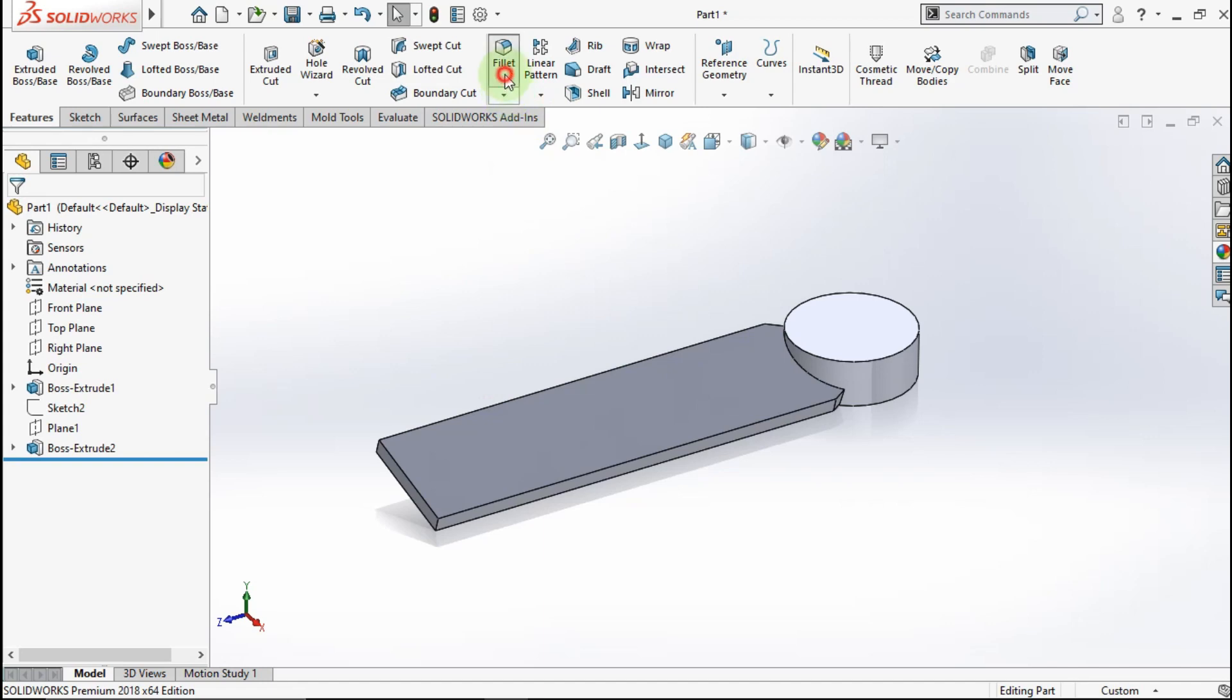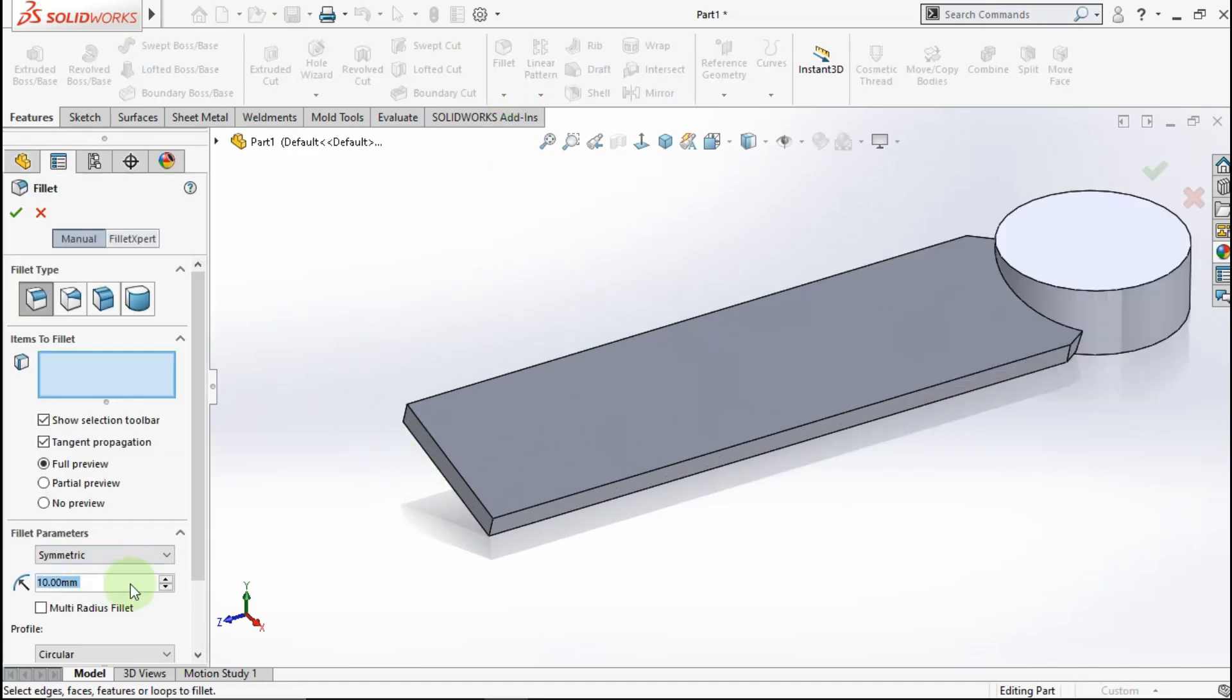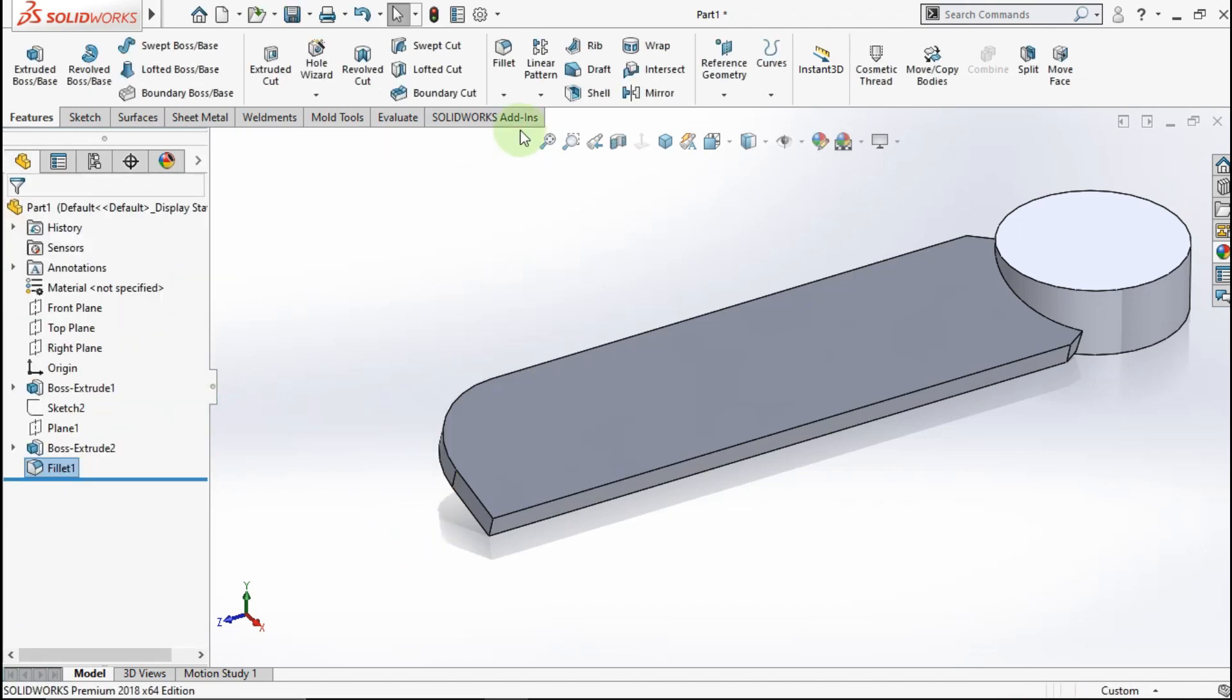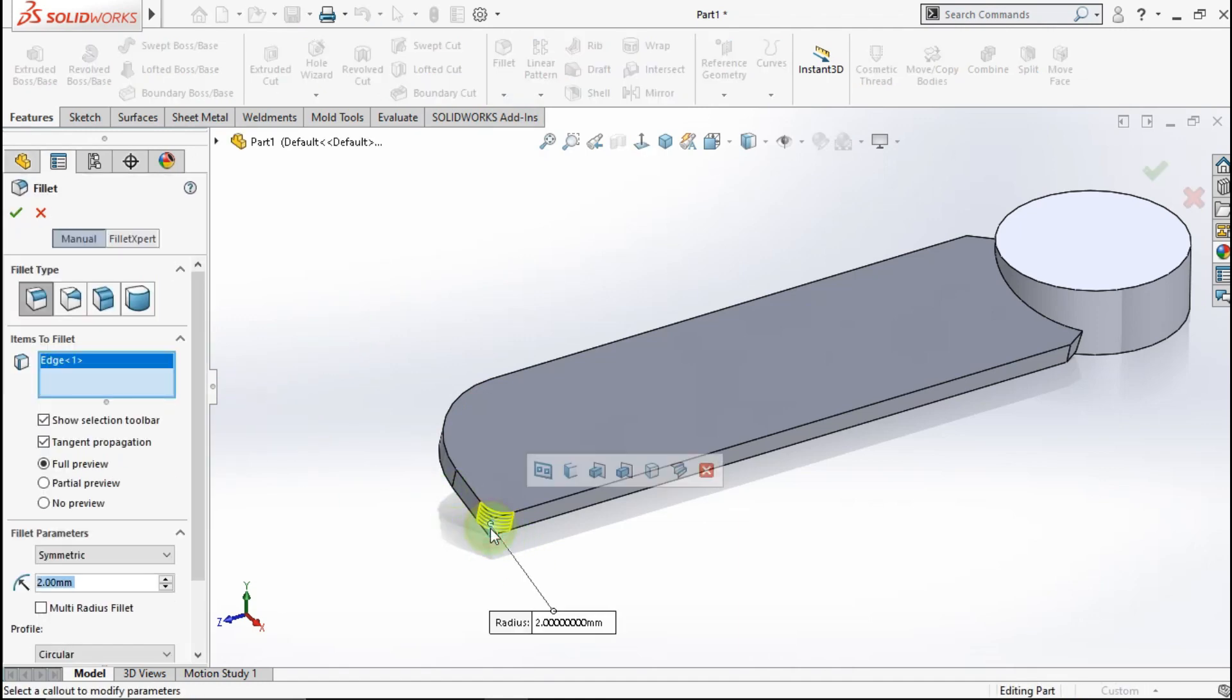Next, active fillet. Make fillet parameter 8mm. Click this edge. OK. Active fillet again. Make extrude parameter 2mm. Click this edge. OK.